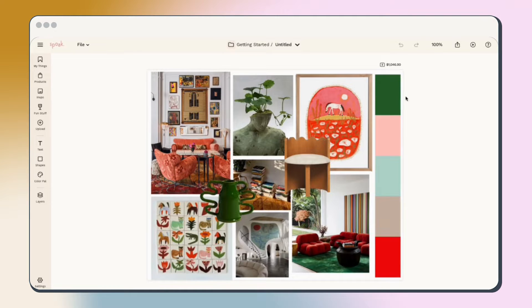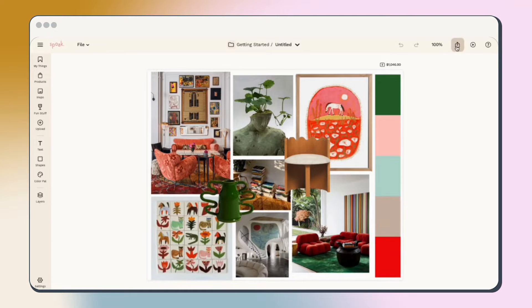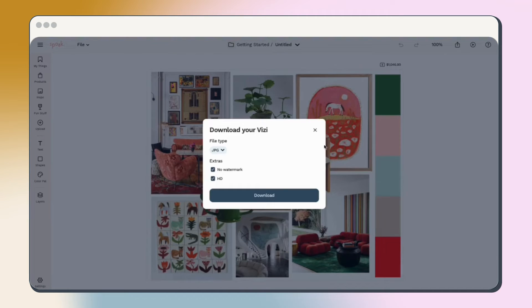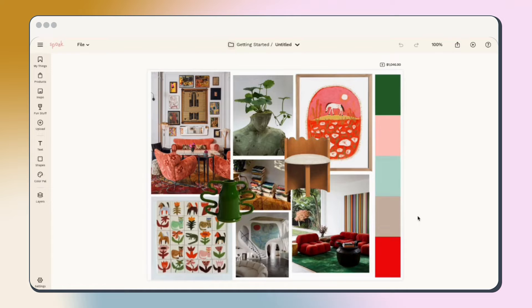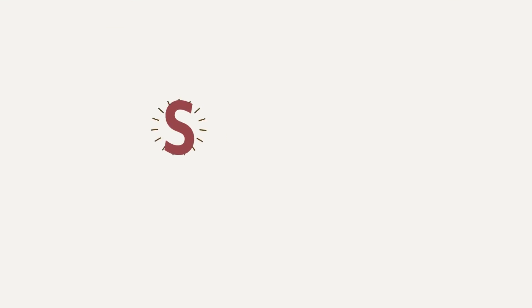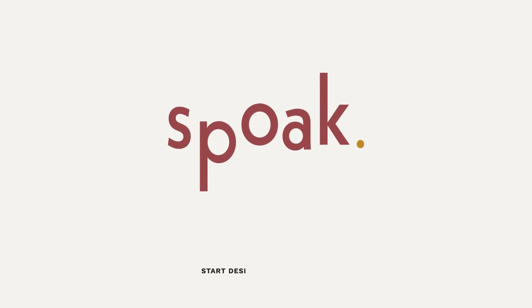Use the share function to share your mood board to socials or download it as a JPEG or PDF. If you haven't yet, check out our room vizzy and floor planner demos to dig into bringing this vibe to life in your space.